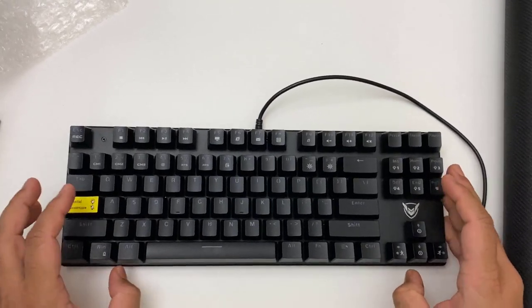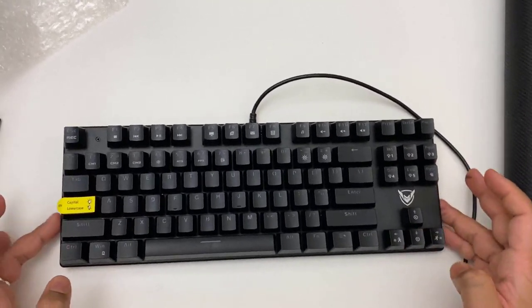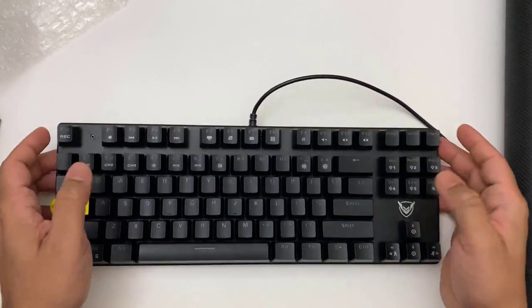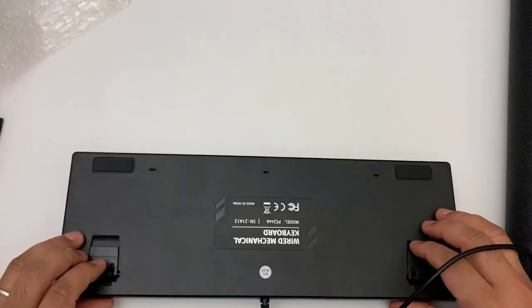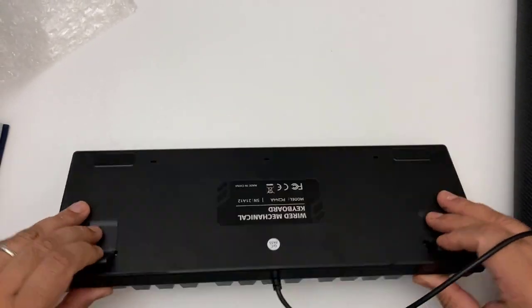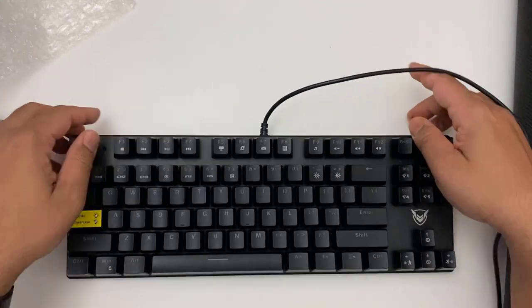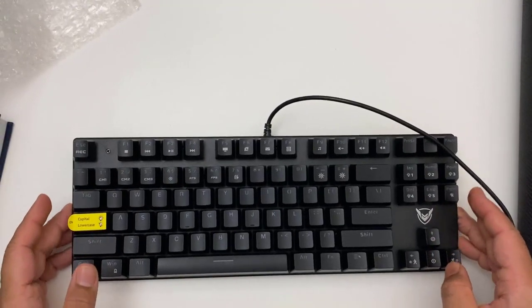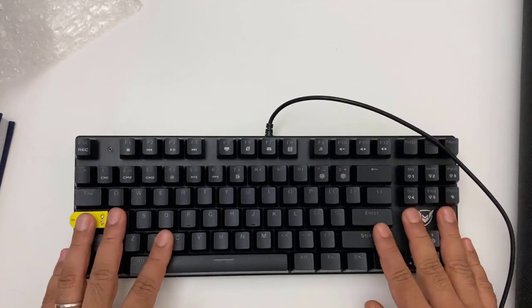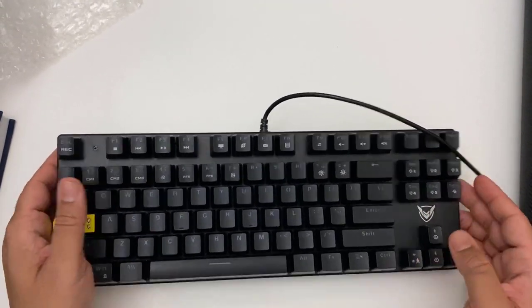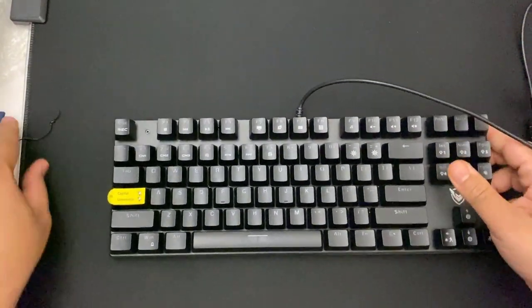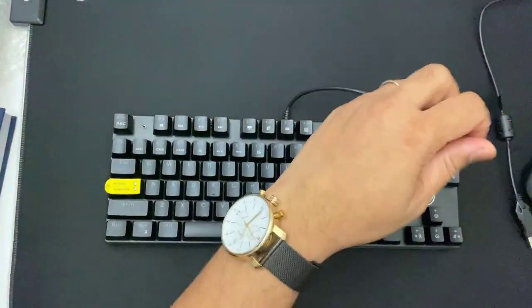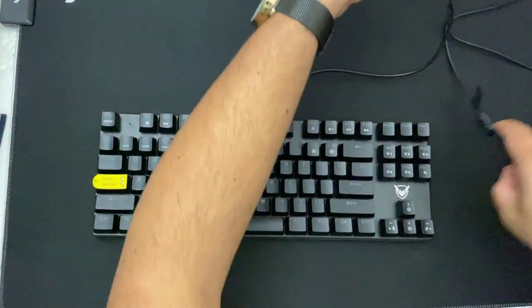So without leg it's like this side is quite slippery. Let's open it up and check. Now it is quite firm, that's fine. Now let's plug it into my computer and check all the functions, how does it work.